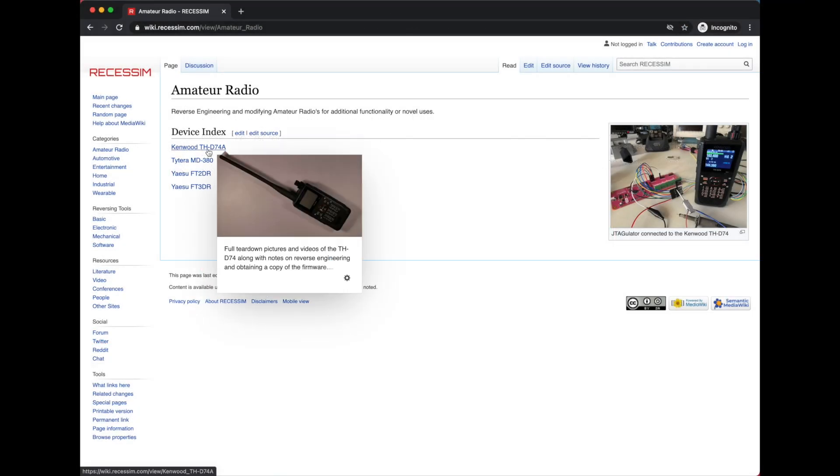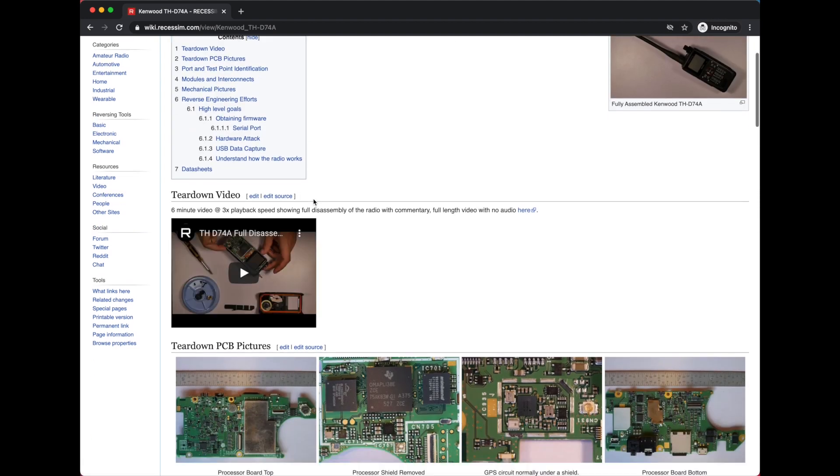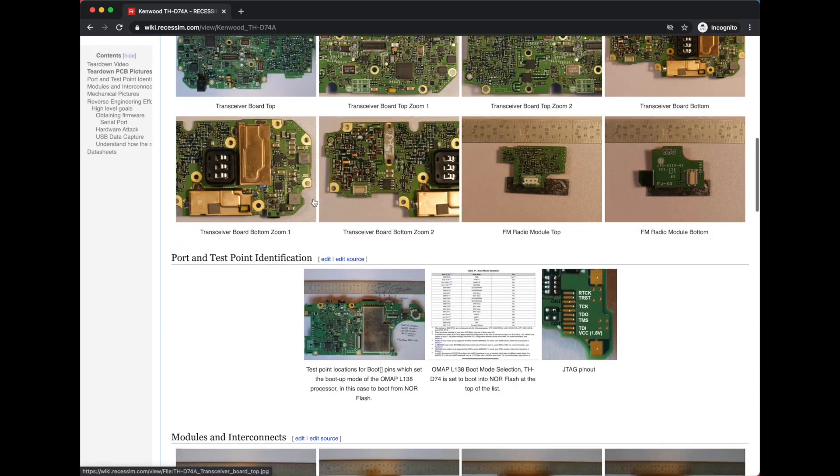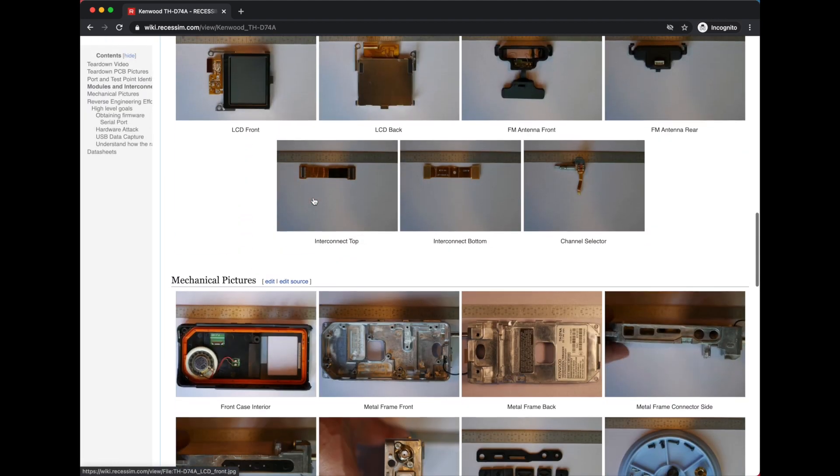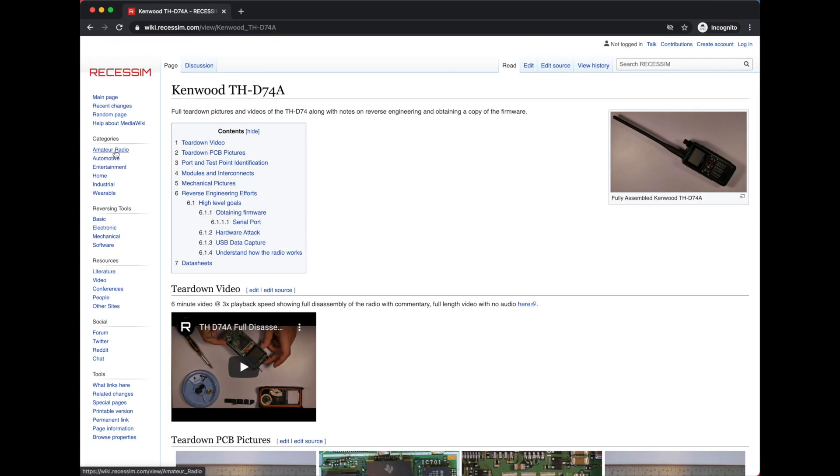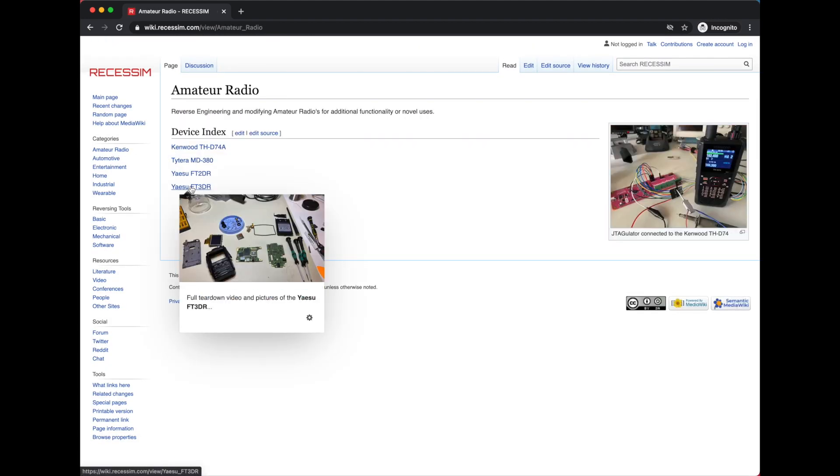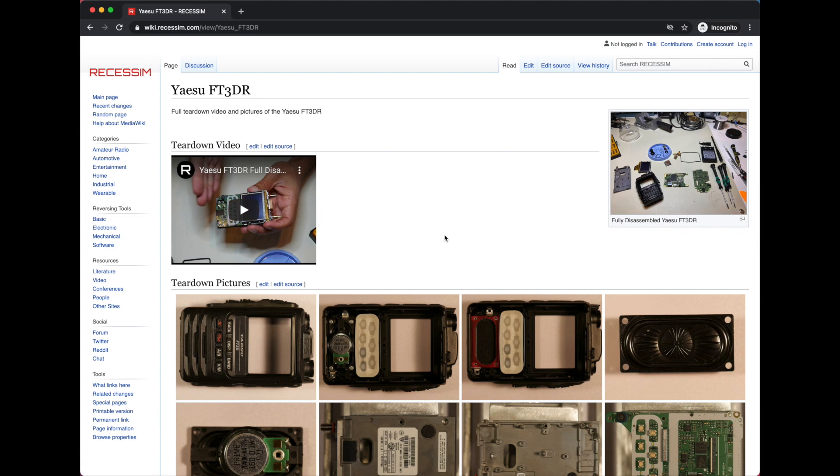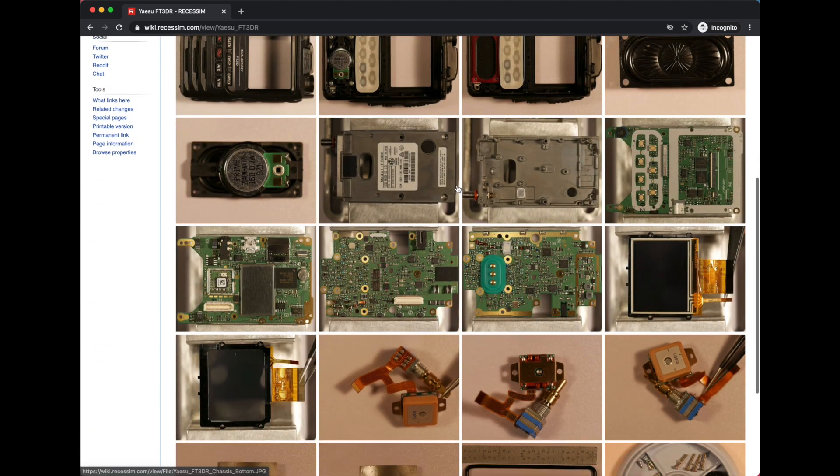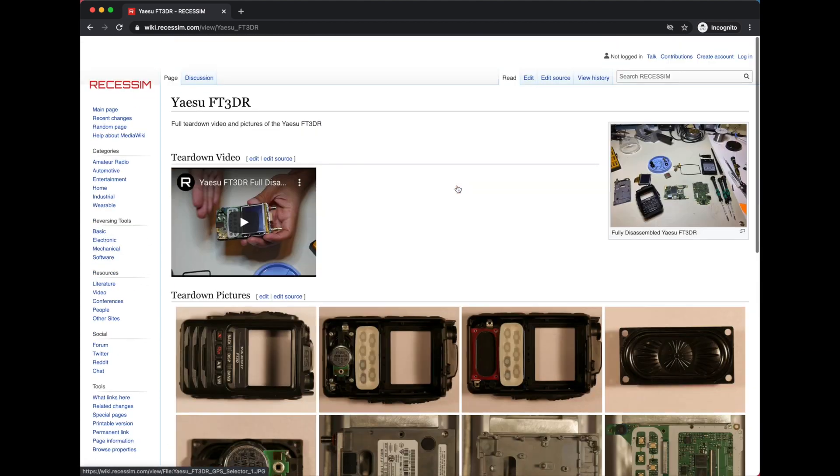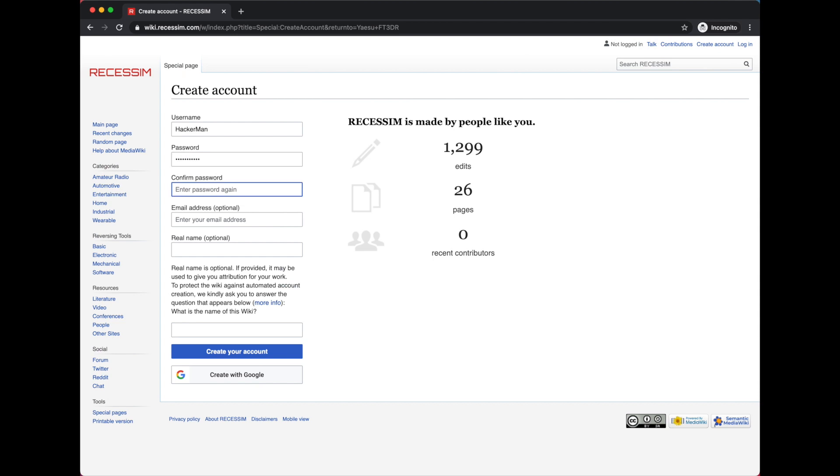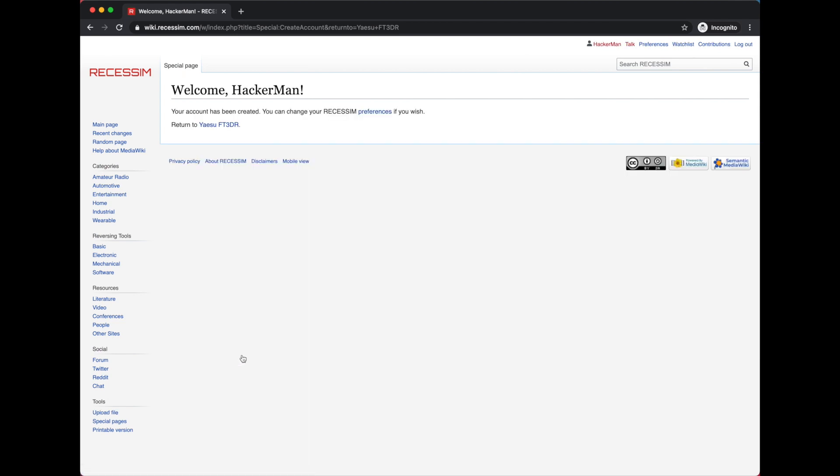If you're interested in reverse engineering, I encourage you to check out the Richesson Wiki. I post all of my reverse engineering projects there, along with other people who are into reverse engineering. Create an account and share your own project, or contribute to one already there.